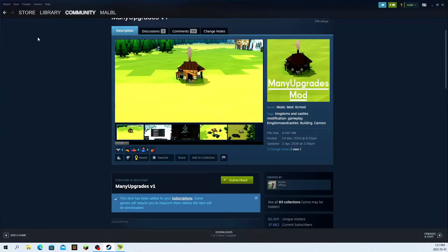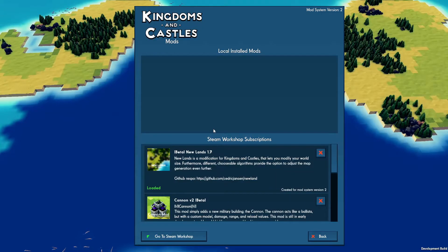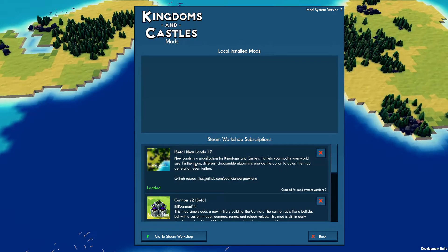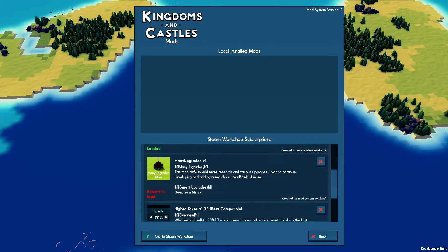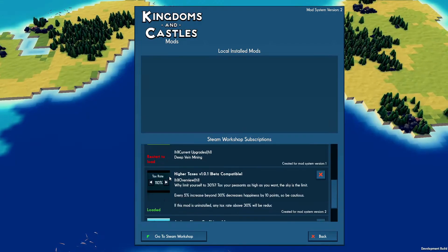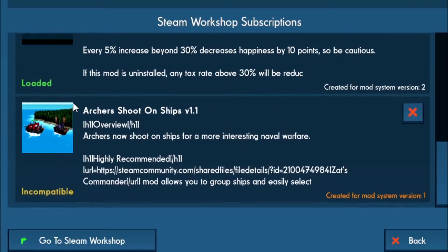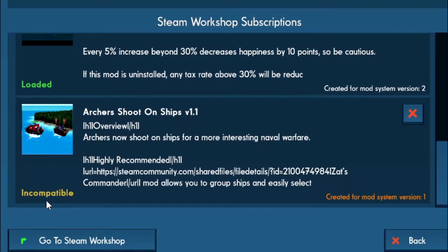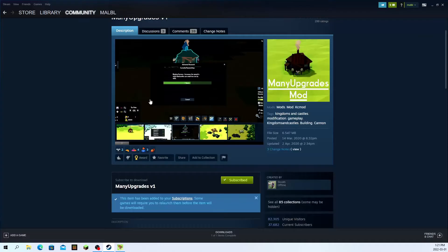Some mods are dependent on the version you have. For example, if I open up Kingdoms and Castles right now, we're going to see that some of these mods actually don't work in this version. For example, this one, archers shoot on ships, is right now incompatible.